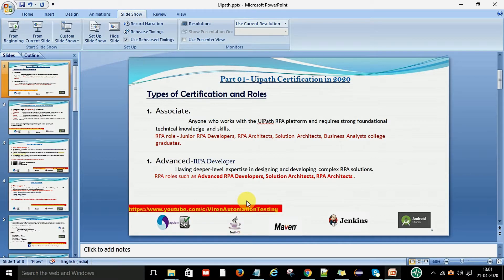Hey, hello guys, welcome back, this is Viren Kumar. In this video session I am going to talk about the UiPath certification and the roles available in the current year. I have already created a video about this before two years, but now in 2020 UiPath has changed some certification process and modified their site. Many users were asking that links are not available and they are not able to do the certifications freely on UiPath, so I am going to create a UiPath certification and training series.